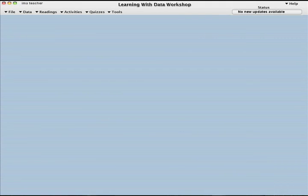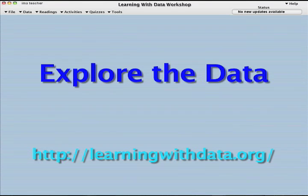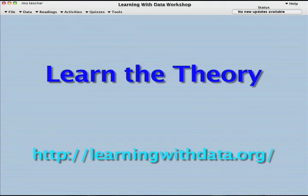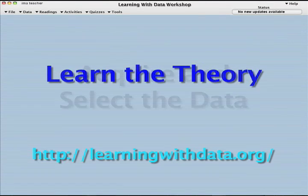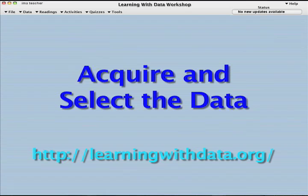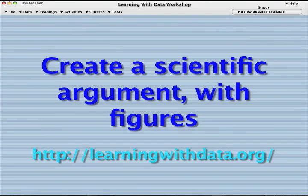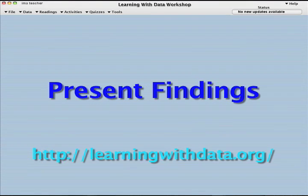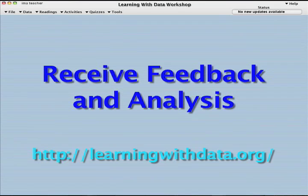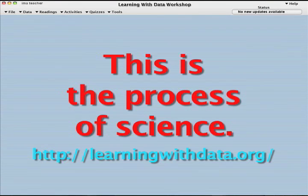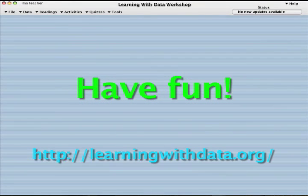To summarize, the suggested learning steps are for students to first explore the data to become familiar with the software. Next, learn to understand the theory. Then, seriously investigate the data for evidence to evaluate the theory. Then, assemble the data and create the scientific argument. Next, present the findings to others in the form of a lab report, writing assignment, poster, or oral presentation. And finally, receive feedback from the teacher and/or peers. This method embodies the fundamental features of the process of science.